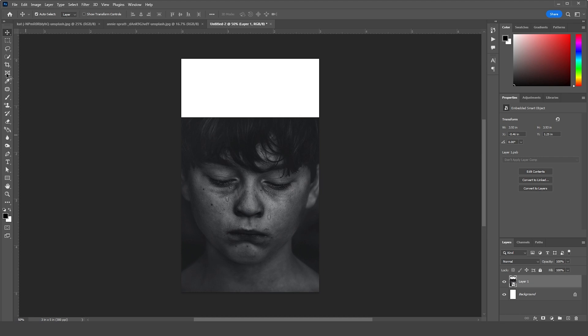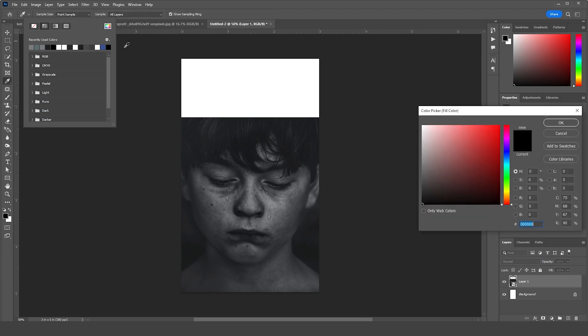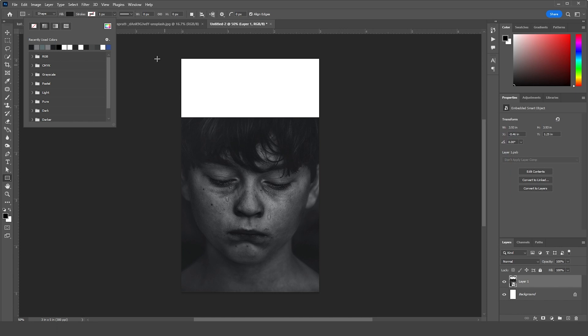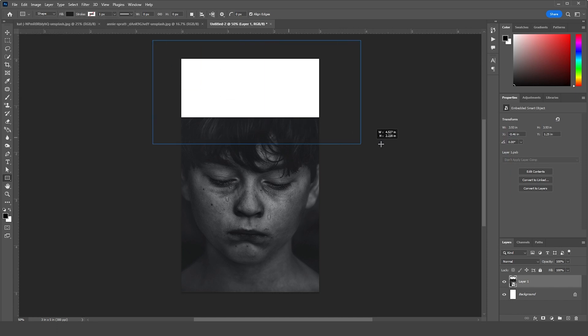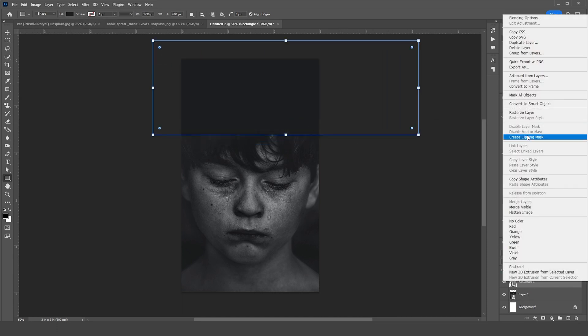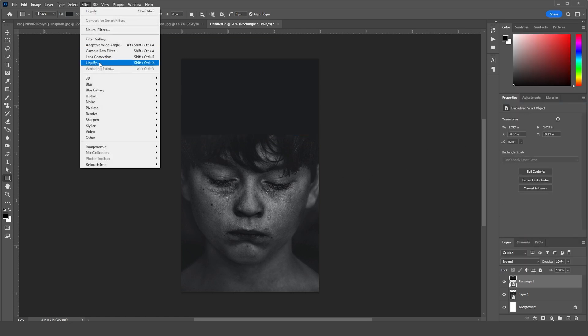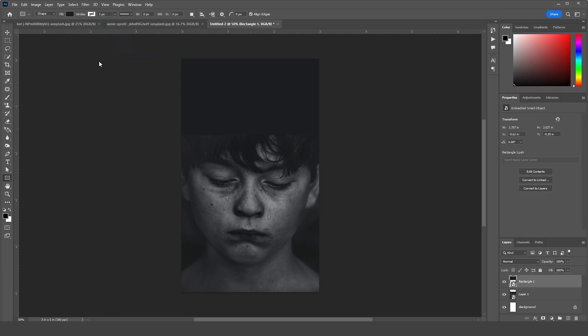Now let's create a rectangle. For the rectangle fill color, let's go with a similar background color just like so. Let's convert this rectangle as a smart object too. Now let's go to Filter, then go to Liquify.